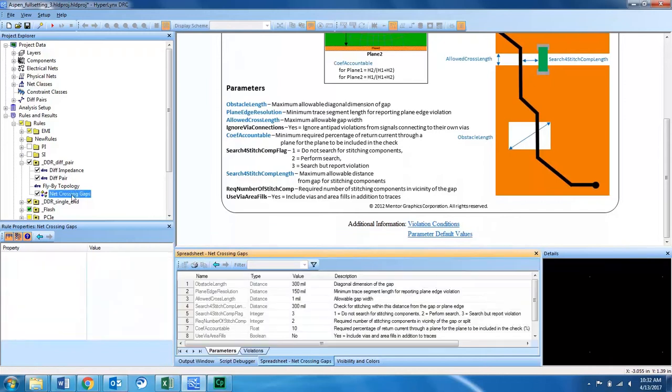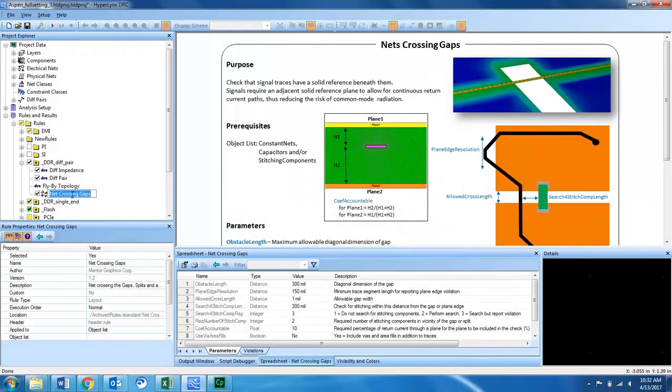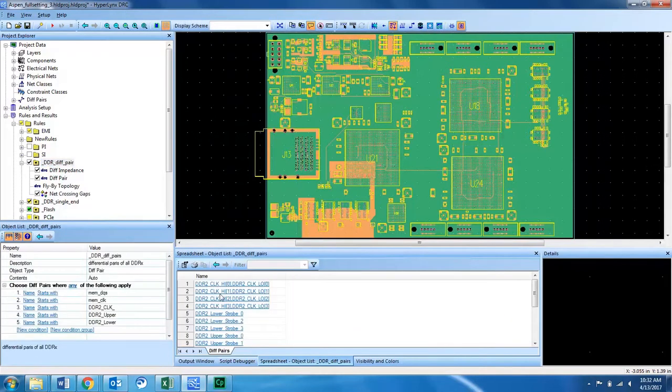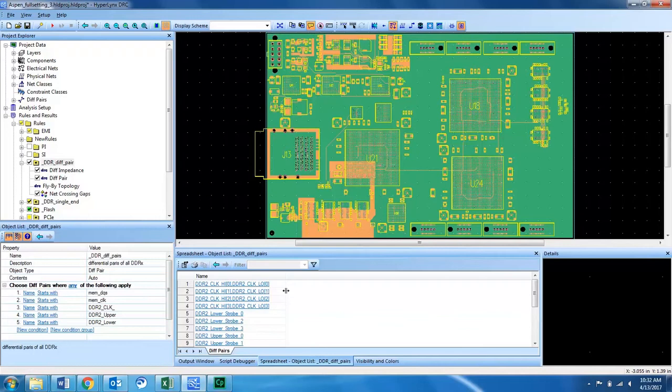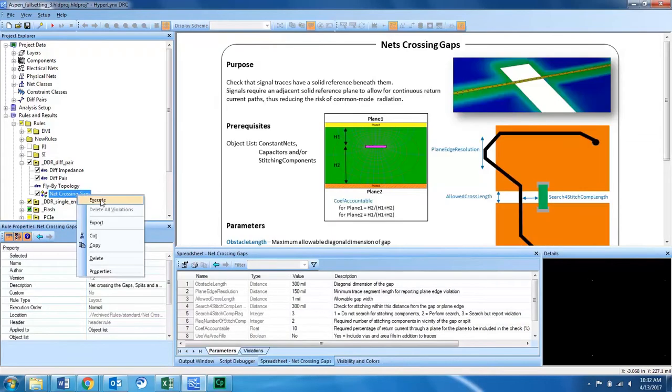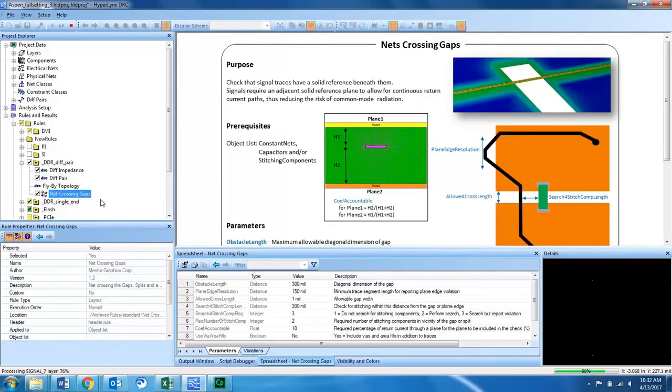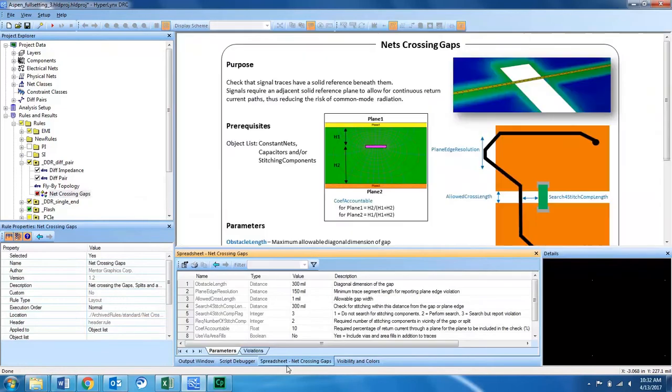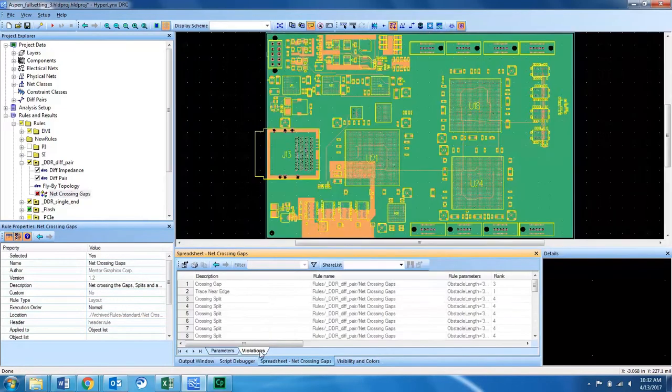Today I will apply this net crossing gaps design rule check on DDR differential pairs. This object lists targets DDR2 and DDR3 differential pairs in my design. So now I will execute the DRC and make sure that there are no violations on my PCB.